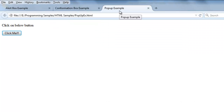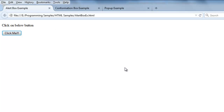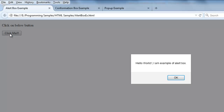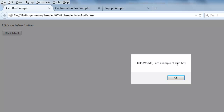Alert boxes appear when you click on a button, link, or something that shows you some information. The alert box shows information to the user and the user has only one option — they just need to click the OK button. There is no cancel or no button. The intention of the alert box is that information has been given to the user and the user is agreeing to that information.